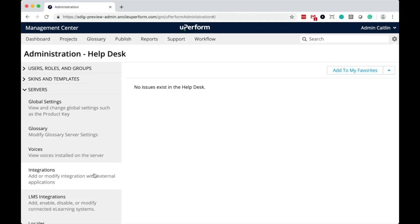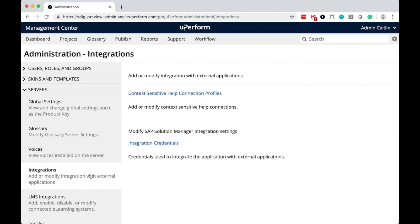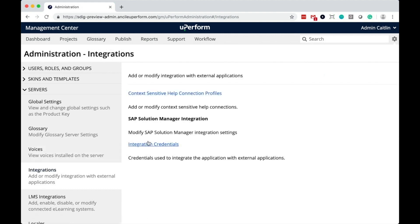Training administrators can configure the Fiori connector from the uPerform Management Center's Administrative Settings menu. To get started, select Integrations from the left-side menu.